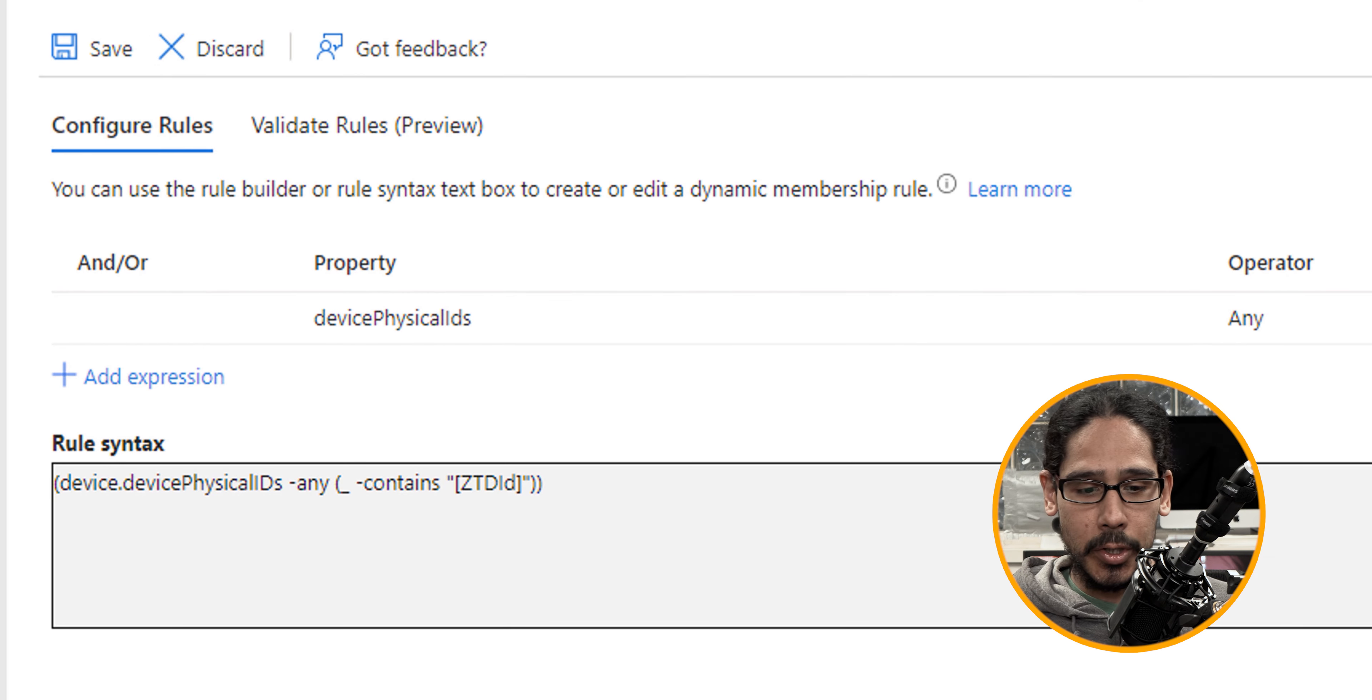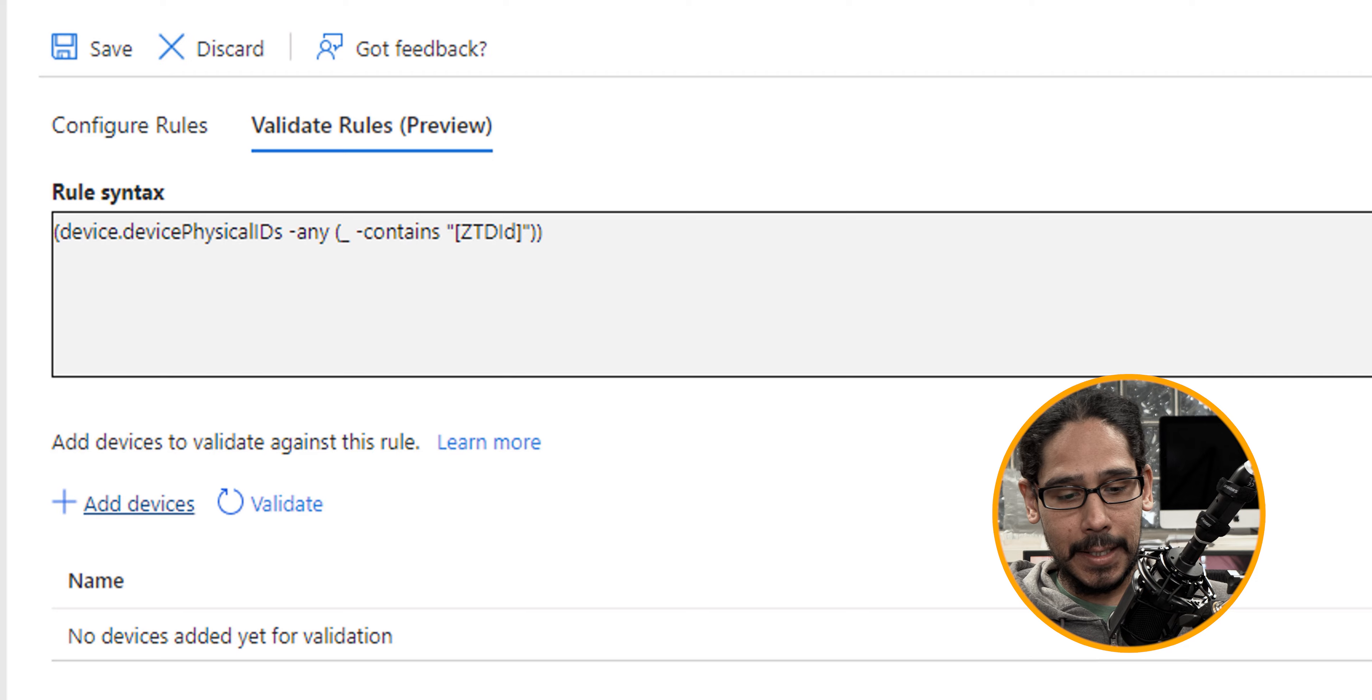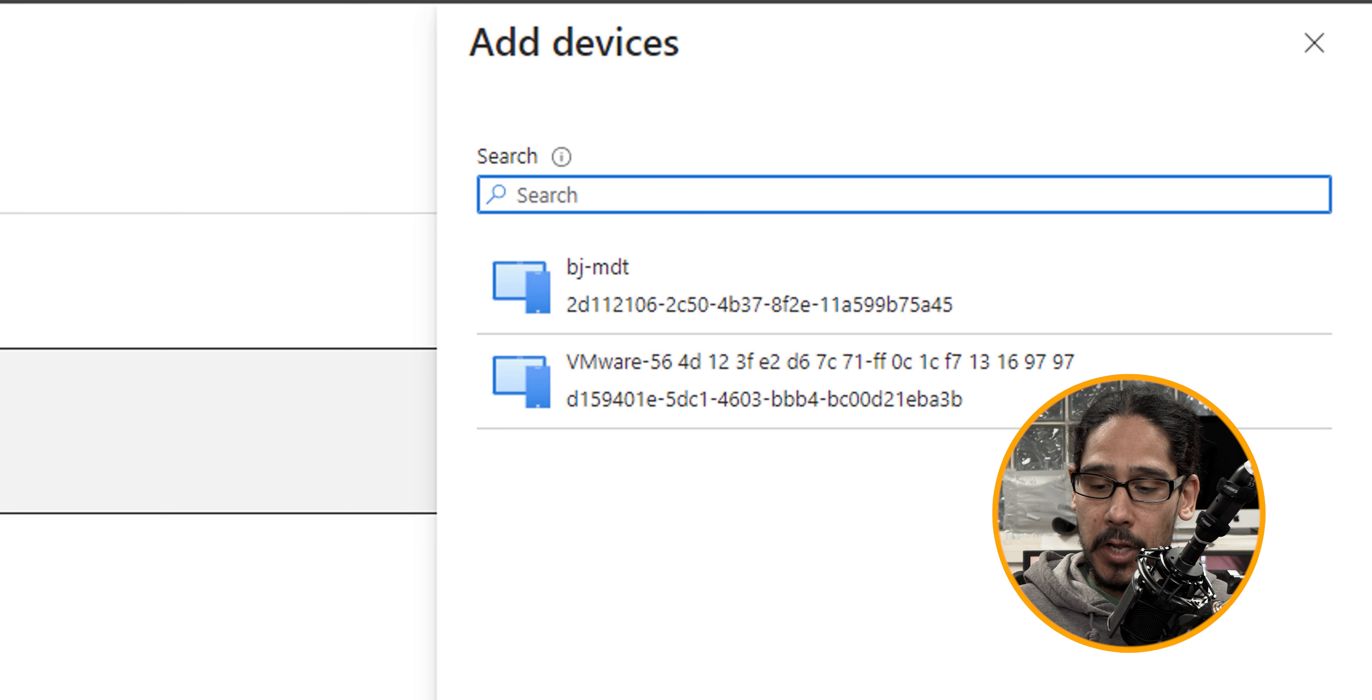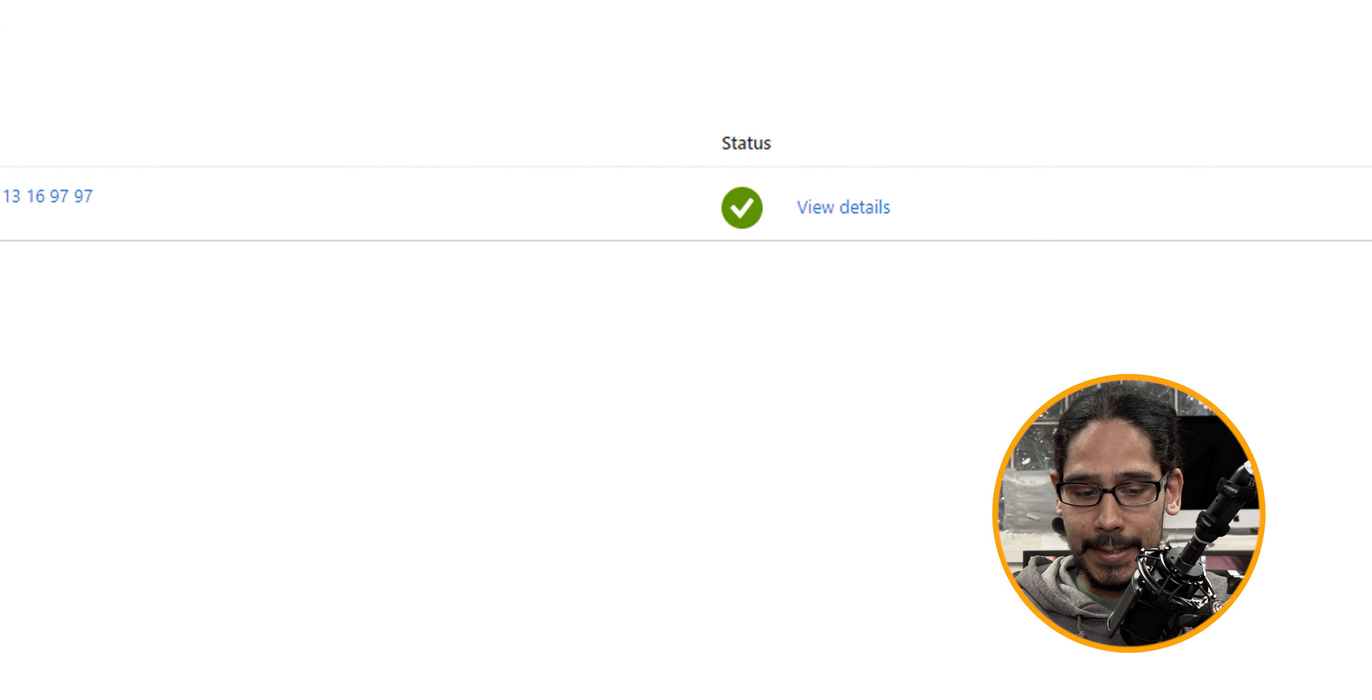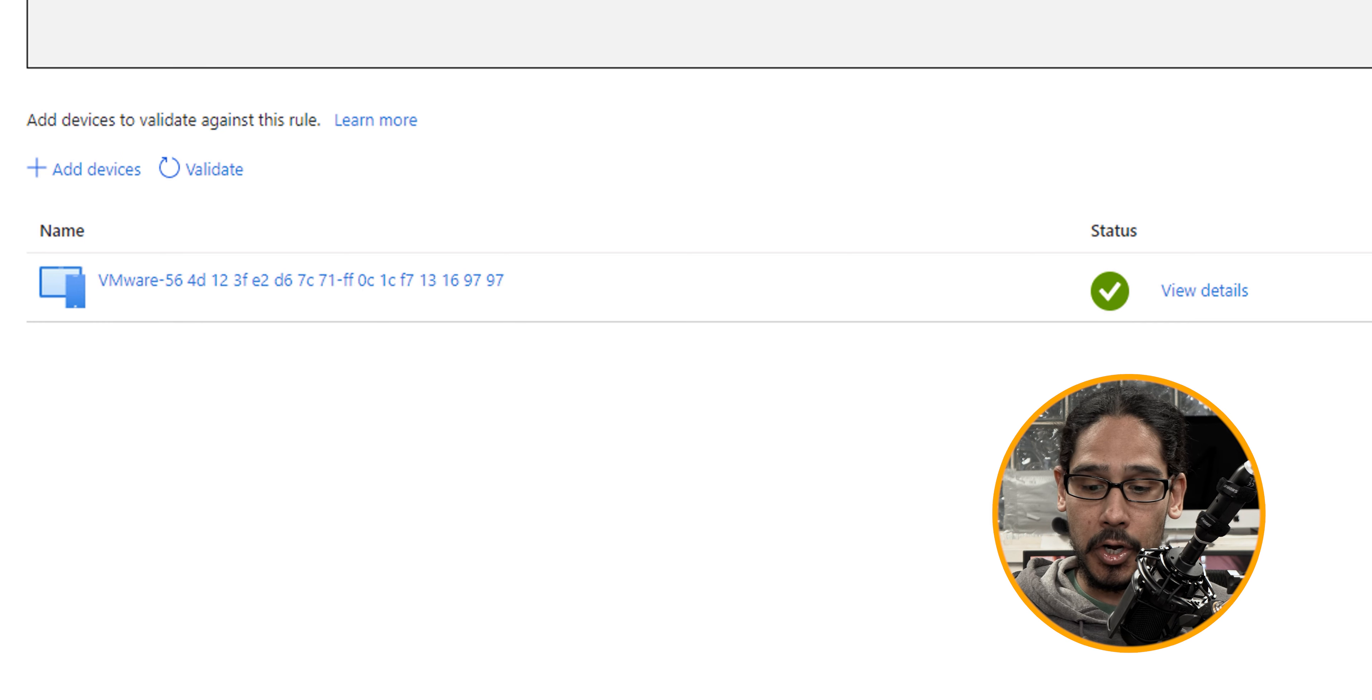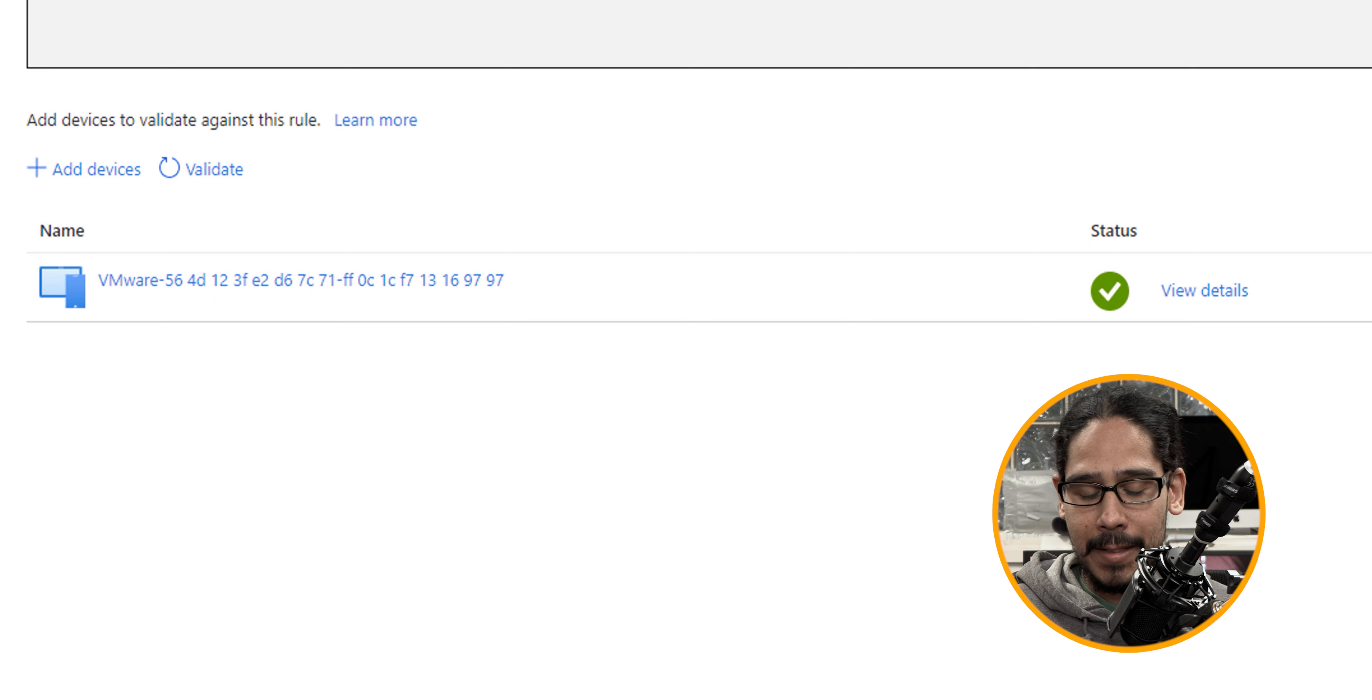We're going to locate the validate rules preview and click on that. Now, I'm going to click on add devices and I only have two devices within my infrastructure, but for this video I'm going to pick the VMware one and click on select. And if everything checks out, you should see underneath the status column a green checkmark. That basically means that the syntax is good to go on this autopilot device.